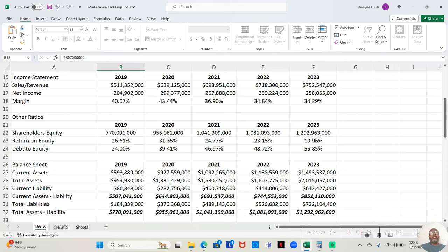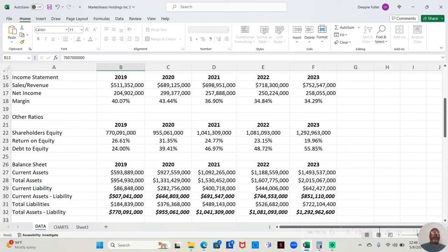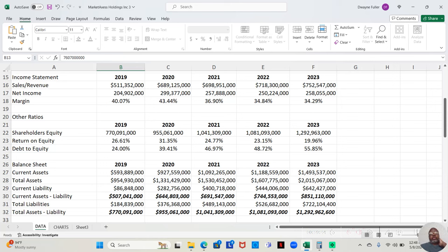In 2019, this company made $511,352,000. Like I said, I've seen companies making billions, so that's not much. It is much. $511 million isn't a small amount of money, but this company is making a lot more. But after paying all expenses, they retained $204,902,000. That is a 40.07% profit margin. That's what's impressive.